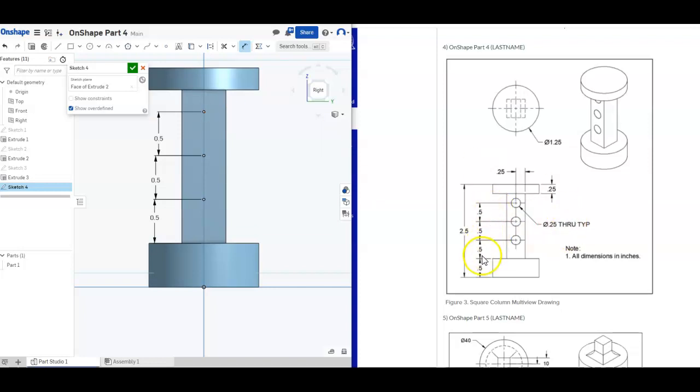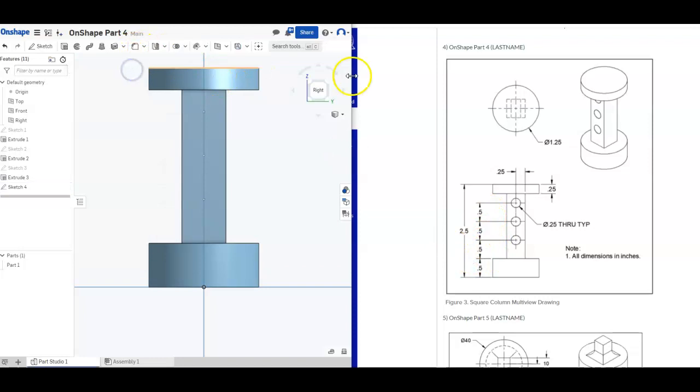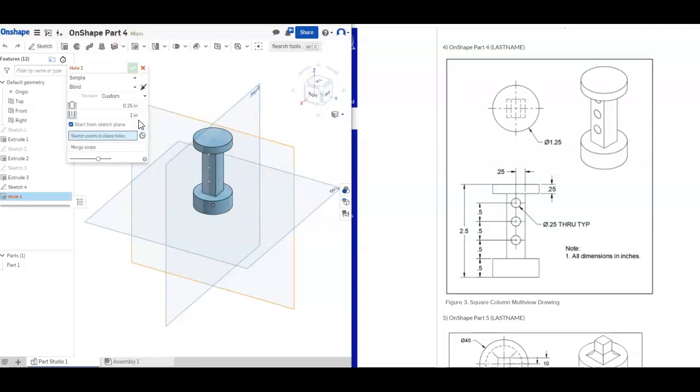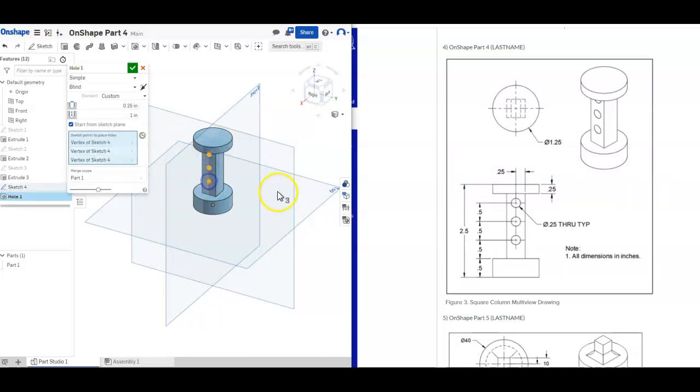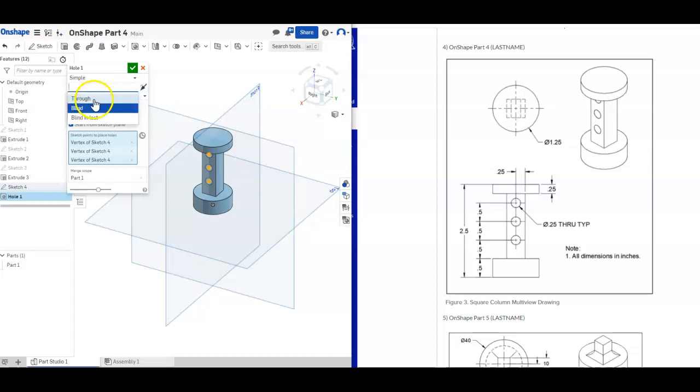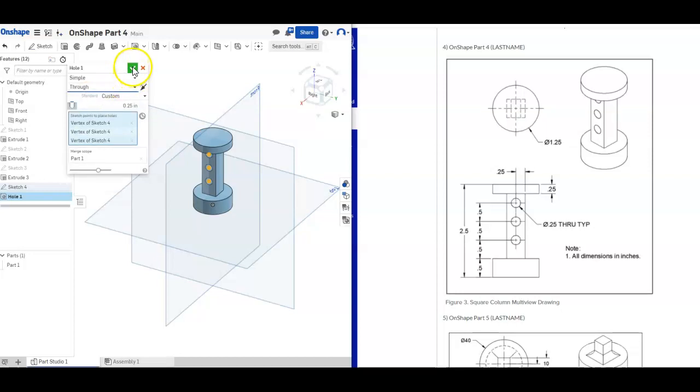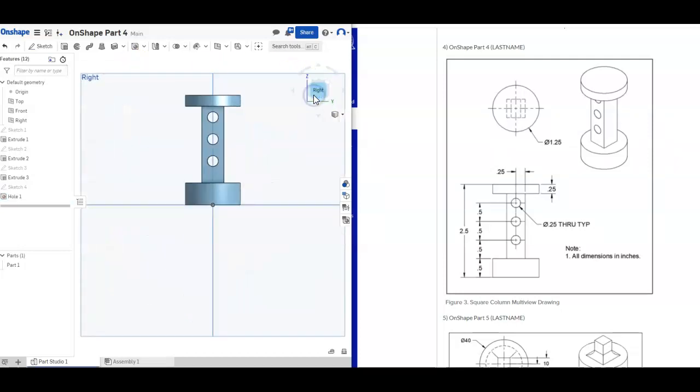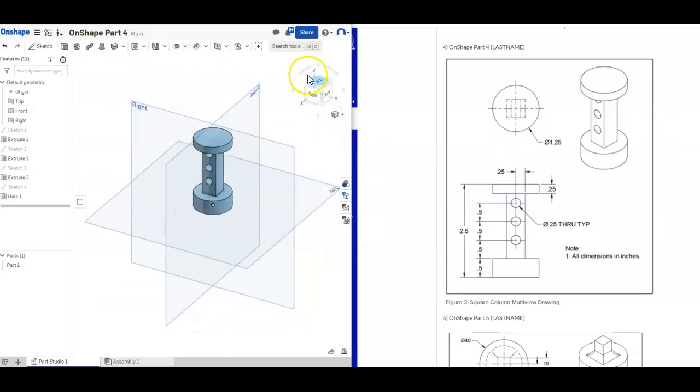Now I'm going to use the hole tool and the hole tool by default will recognize points. So you can just click the points. I want all my holes to be the same size anyway. So there's really no point in doing weird stuff. It says there's supposed to be 0.25 in diameter, which this already is, which is helpful. And I want it to be through. So instead of blind, I'm going to click through up here and click the check mark. And look at that. Look at that lovely shape. That's part number four. All done.